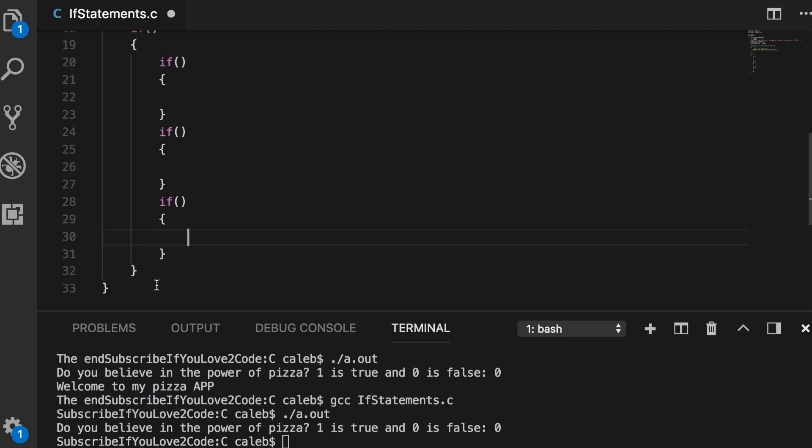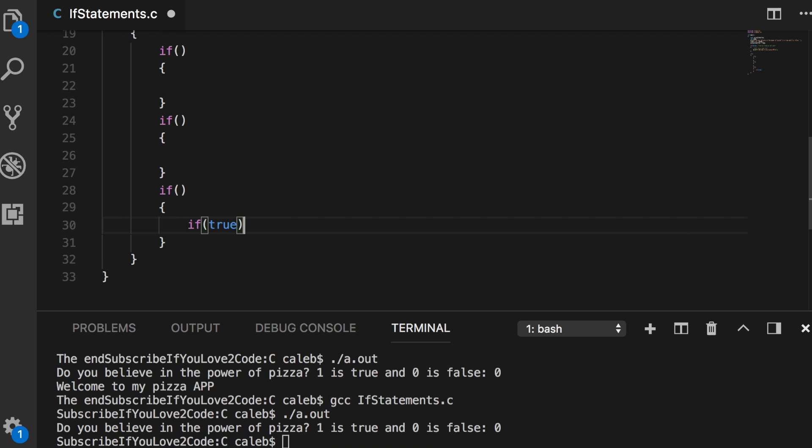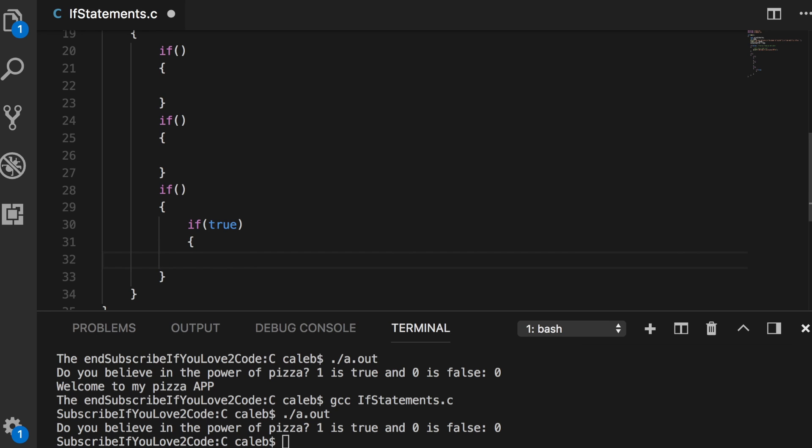I would avoid doing this. Some people will type it out and then put the end one and then open it and type all their code and then close it. When you do that, you're asking for some serious problems because you're going to forget what you need to do to close all your curly braces and your parentheses.